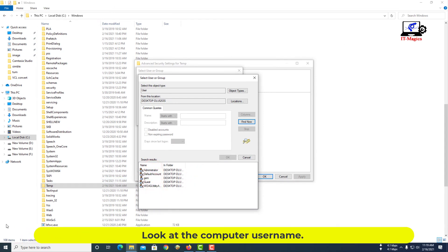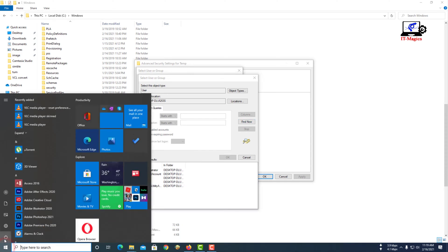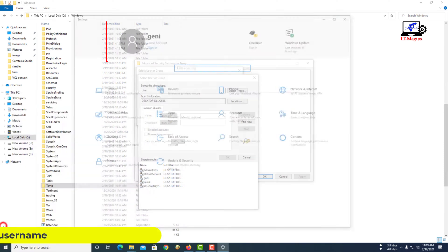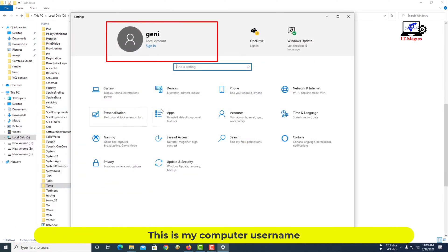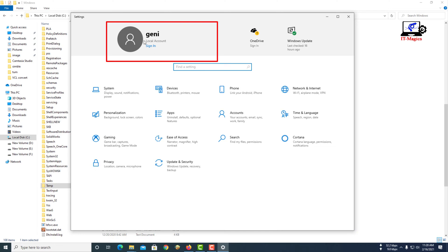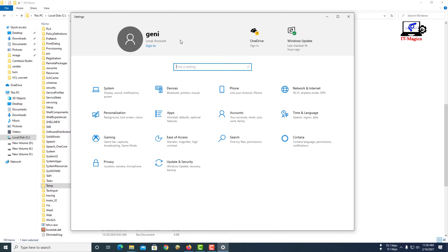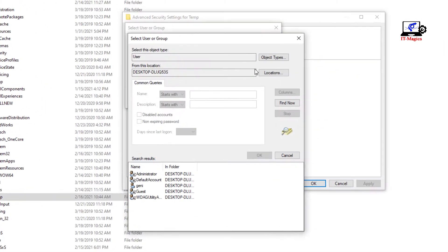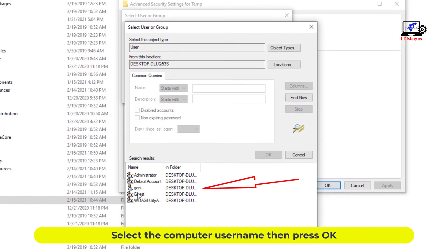Look at the computer username — this is my computer username. Select the computer username, then press OK.